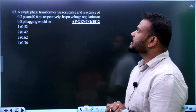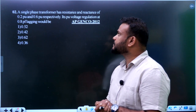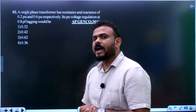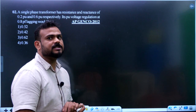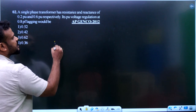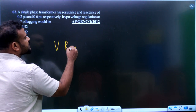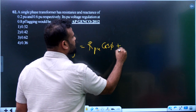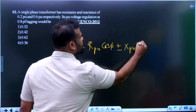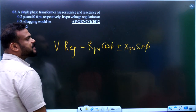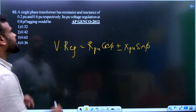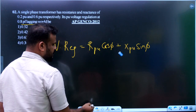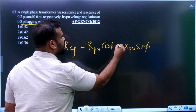Question 2: A single-phase transformer has resistance 0.2 per unit and reactance 0.6 per unit. Find the per unit voltage regulation at 0.8 power factor lagging. The voltage regulation formula in per unit values is: R_pu cos(φ) plus or minus X_pu sin(φ). Since the load is lagging, we choose the plus sign.